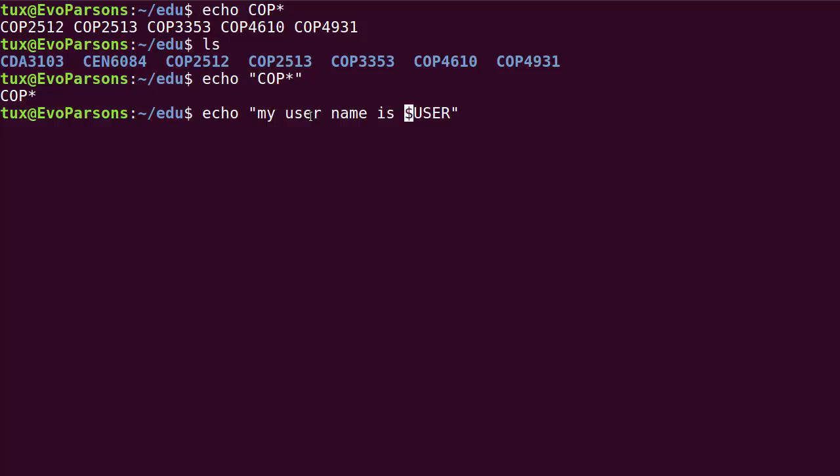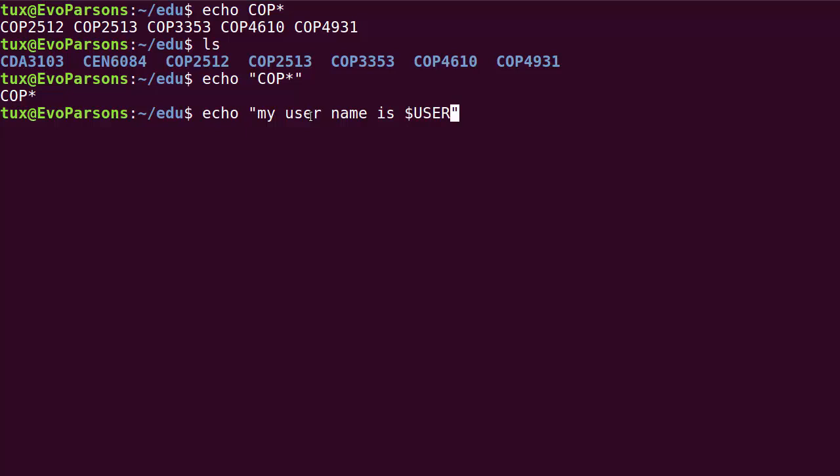What I'm saying here is I want to echo on the screen my username is, and instead of just displaying dollar user, I want the shell to substitute this expression dollar user by the value of the variable user in the shell. So right now I'm logged in as user tux, and you can see that this is exactly what happens.